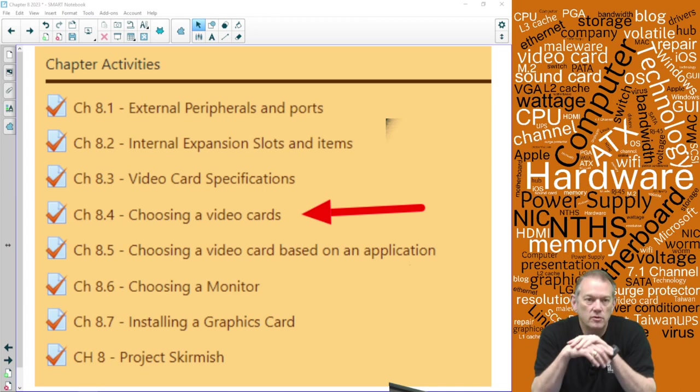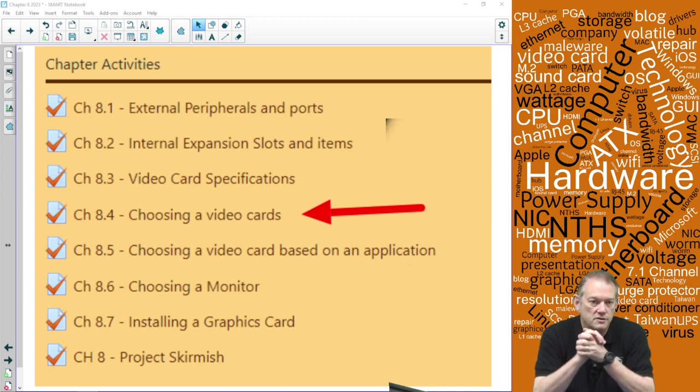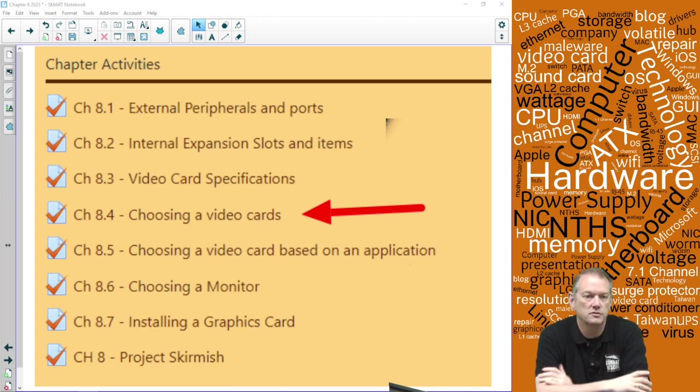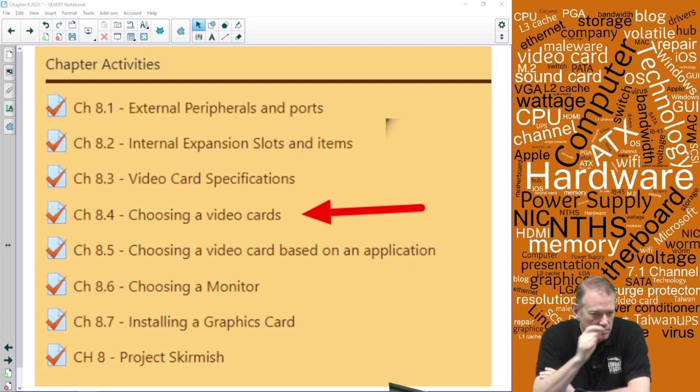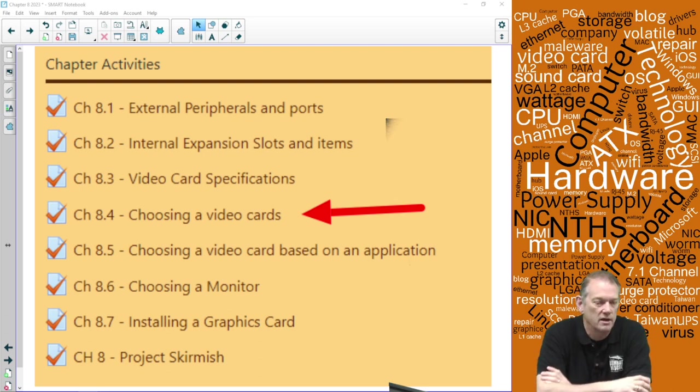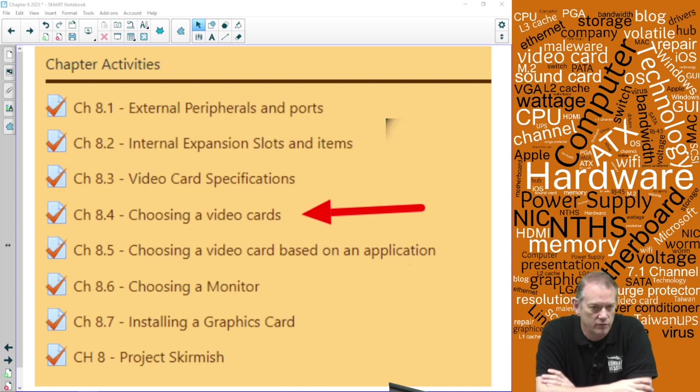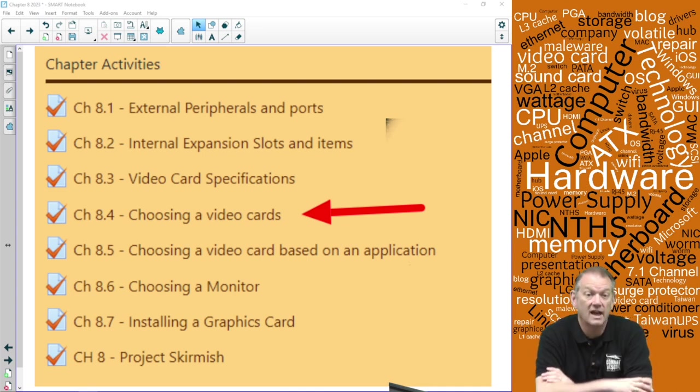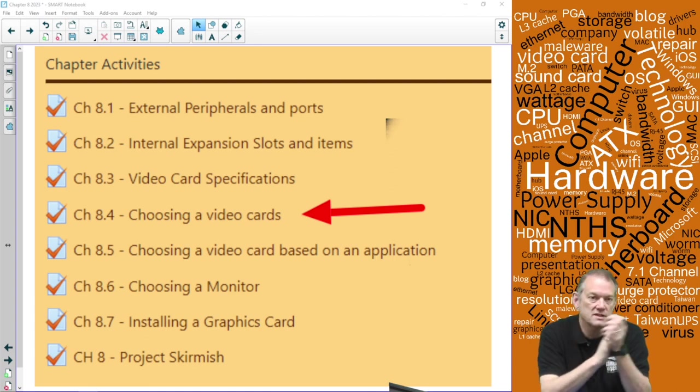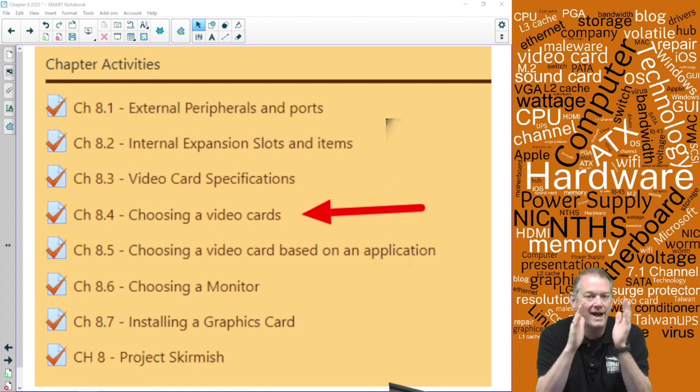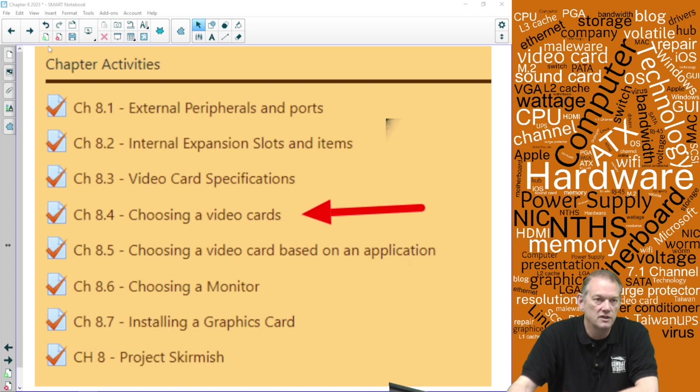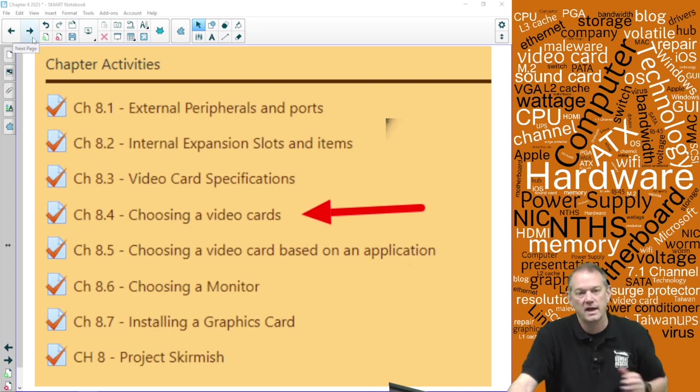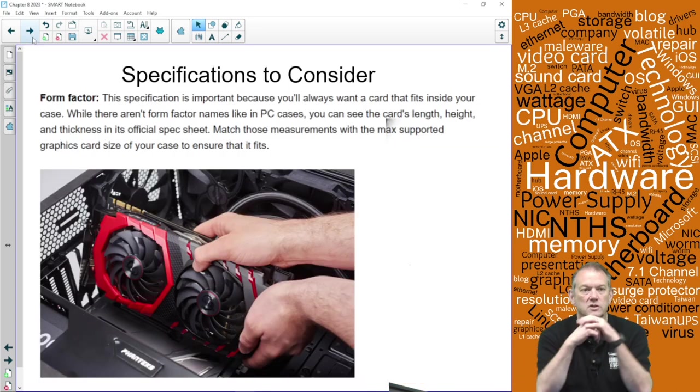Hi, today we're continuing our discussion of video cards. This is section 8.4 on choosing video cards. There's actually a quiz between 8.4 and 8.5 called 8.45. I'll ask you to take it after this one.